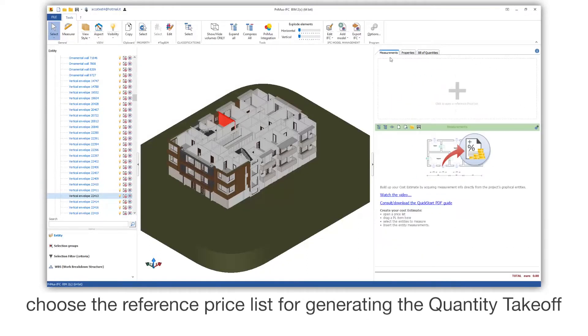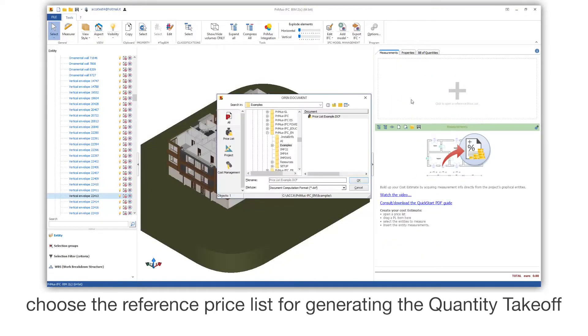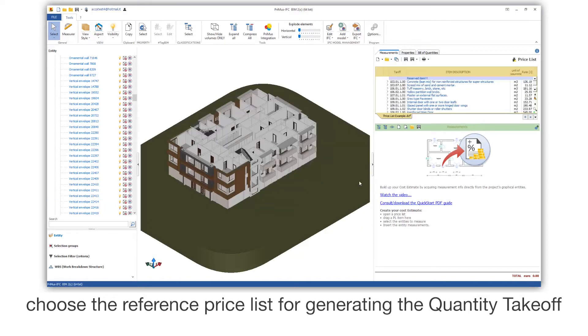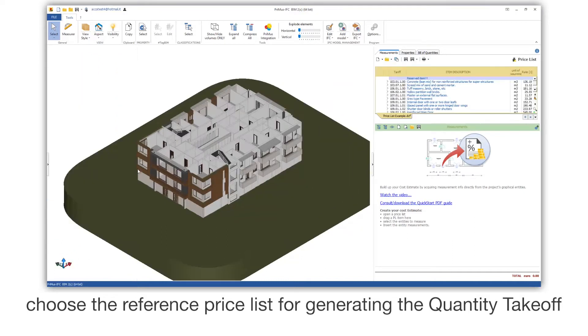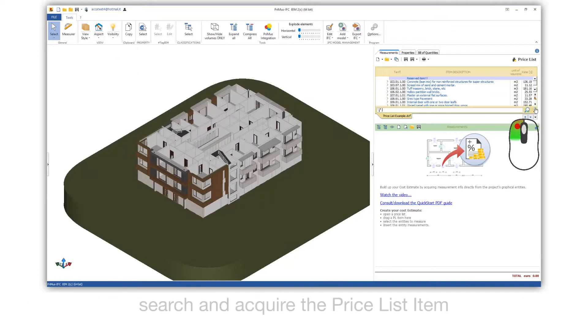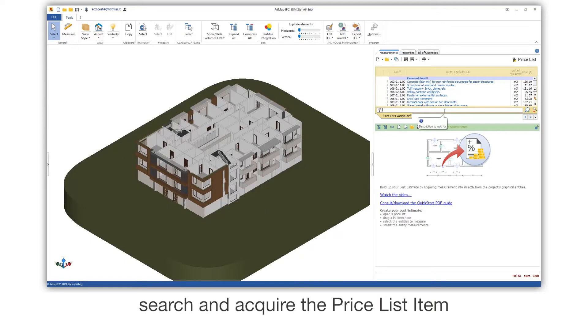Choose the reference price list for generating the quantity takeoff. Search and acquire the price list item.